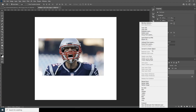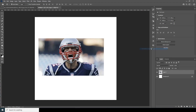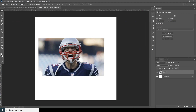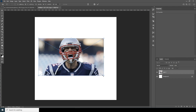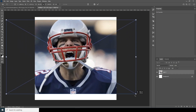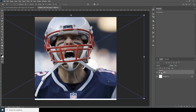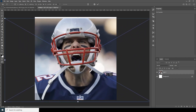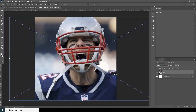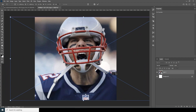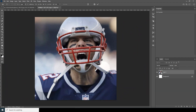Drag and drop the image over here, and let's convert it as a smart object. Then hit Ctrl+T to make it bigger and resize it to roughly the right size.